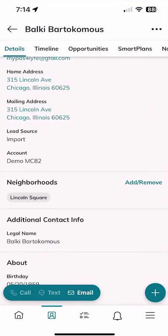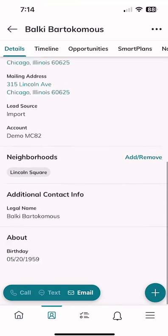Maybe Balky calls me and says, 'Hey, I love that email you sent me about Lincoln Square — could you add a couple more neighborhoods real quick?' I don't have to write that down on a post-it note or a napkin and then pray I get back to my desktop to add them. I can actually add or remove neighborhoods from the app as well.